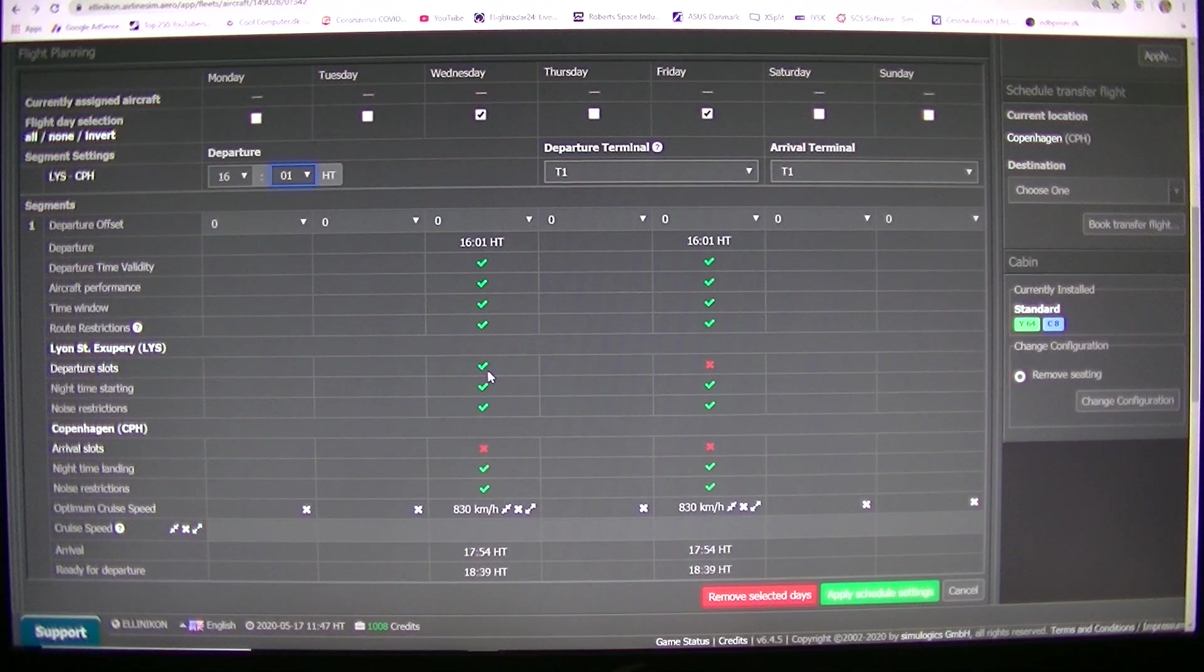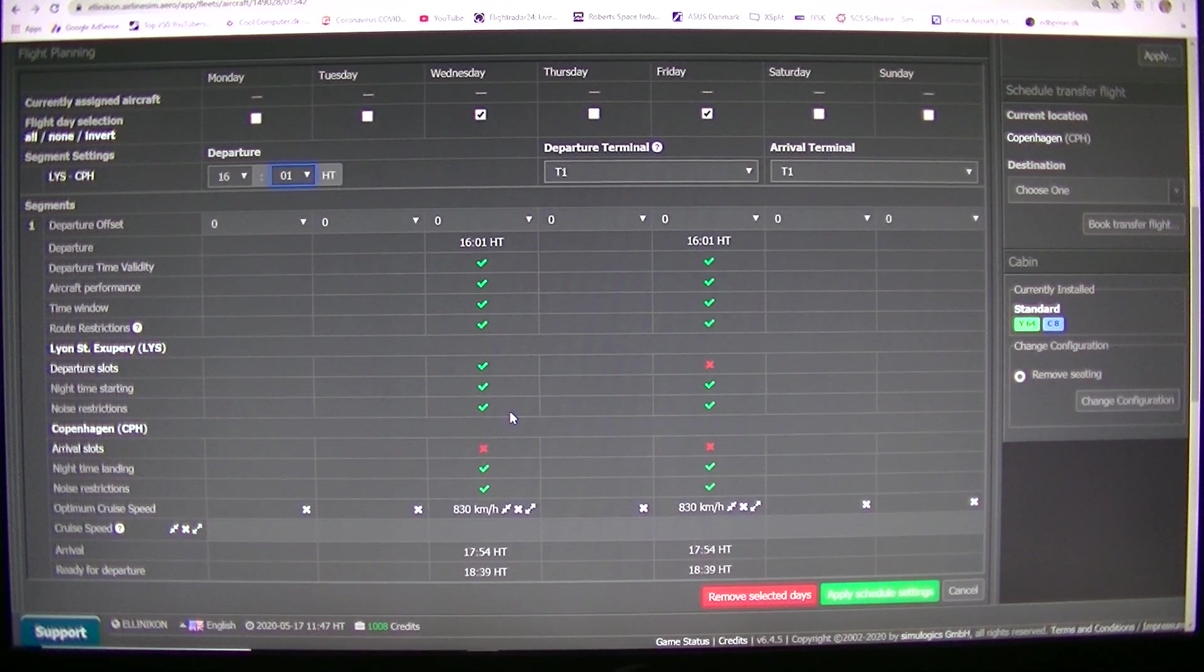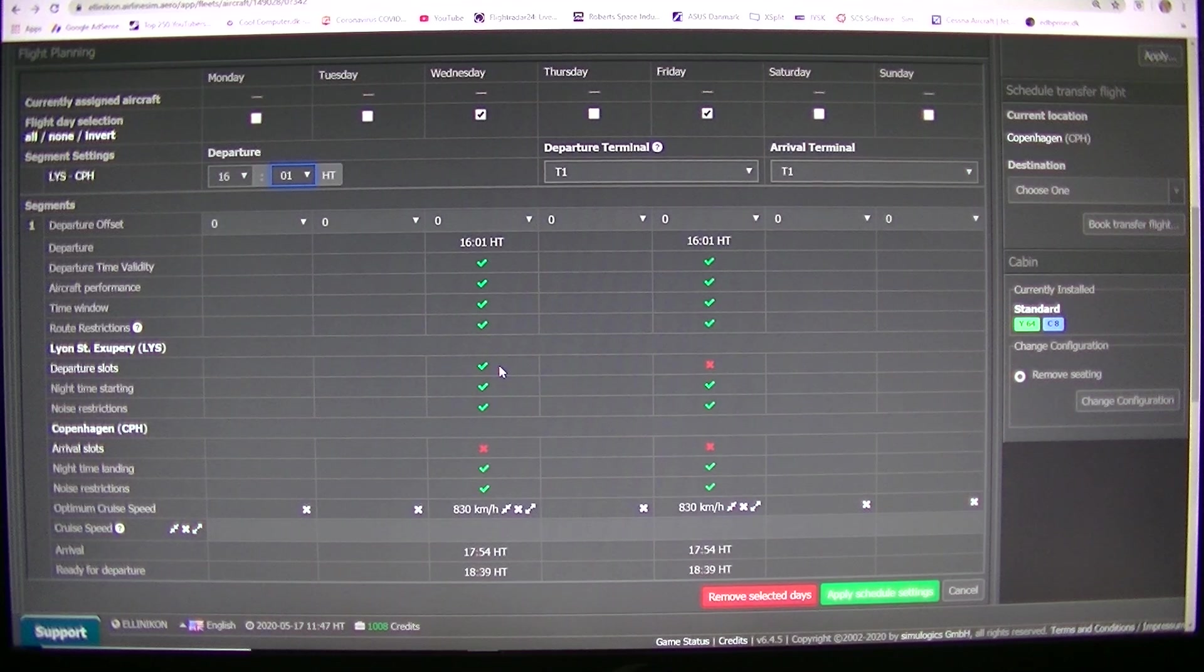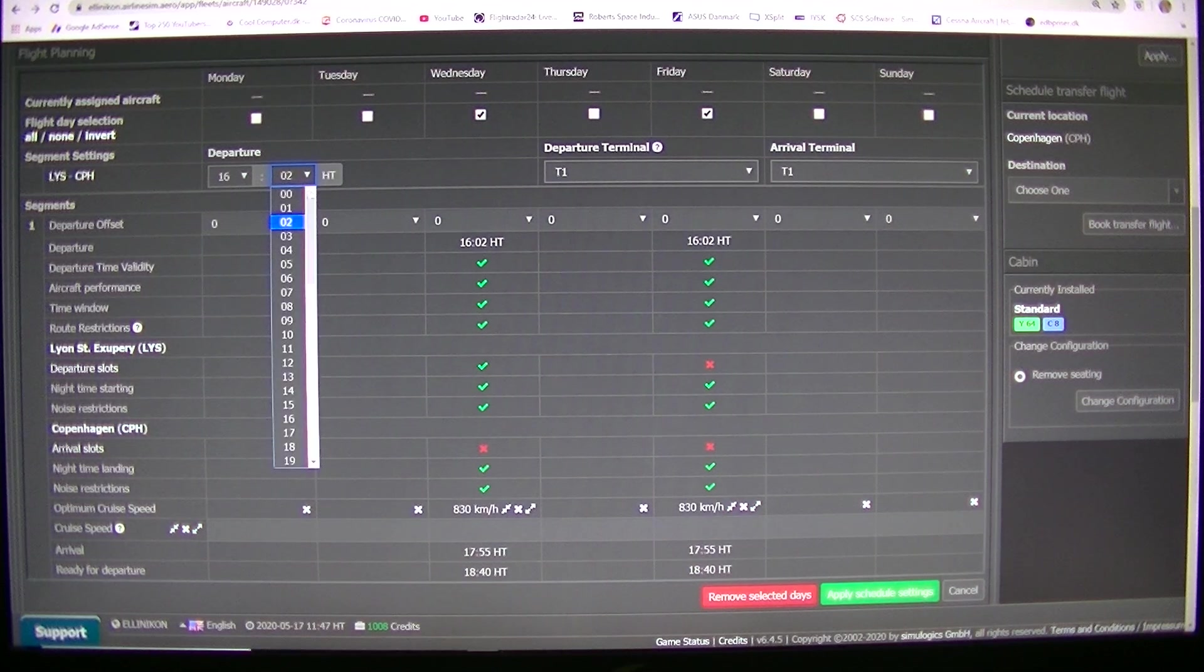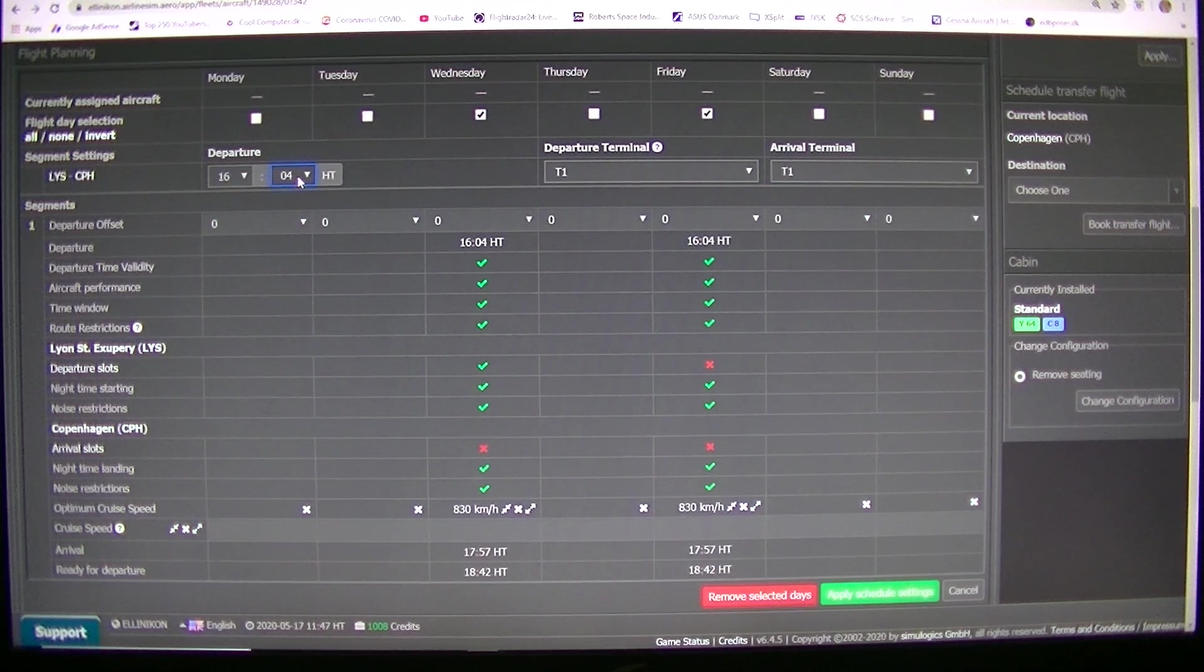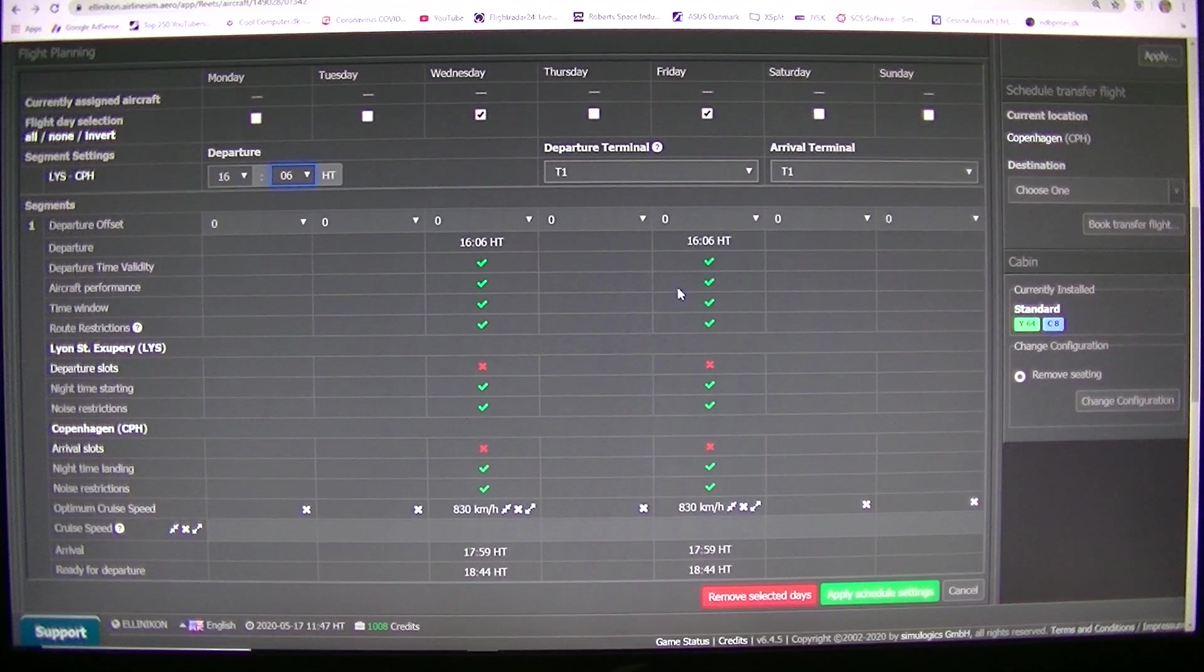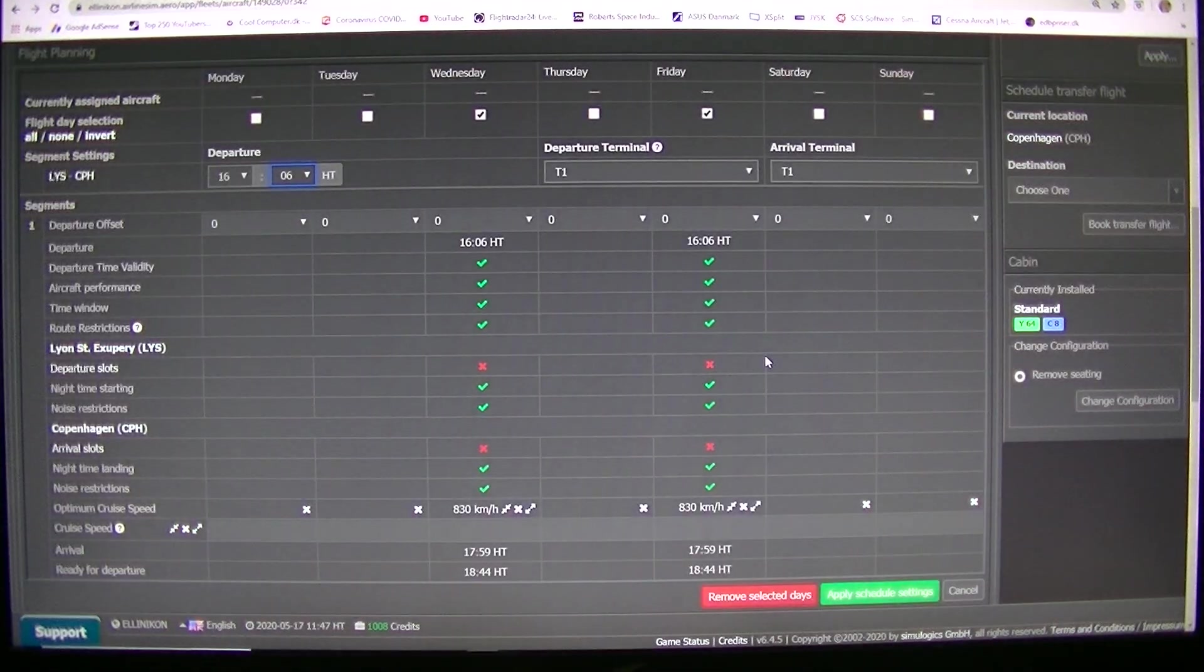Yes green departure but it's red in Copenhagen so that's not help me. But we have a green departure in Lyon. But if we have a green then I have a flight but we have a very big gap there but that's nothing to do about that.